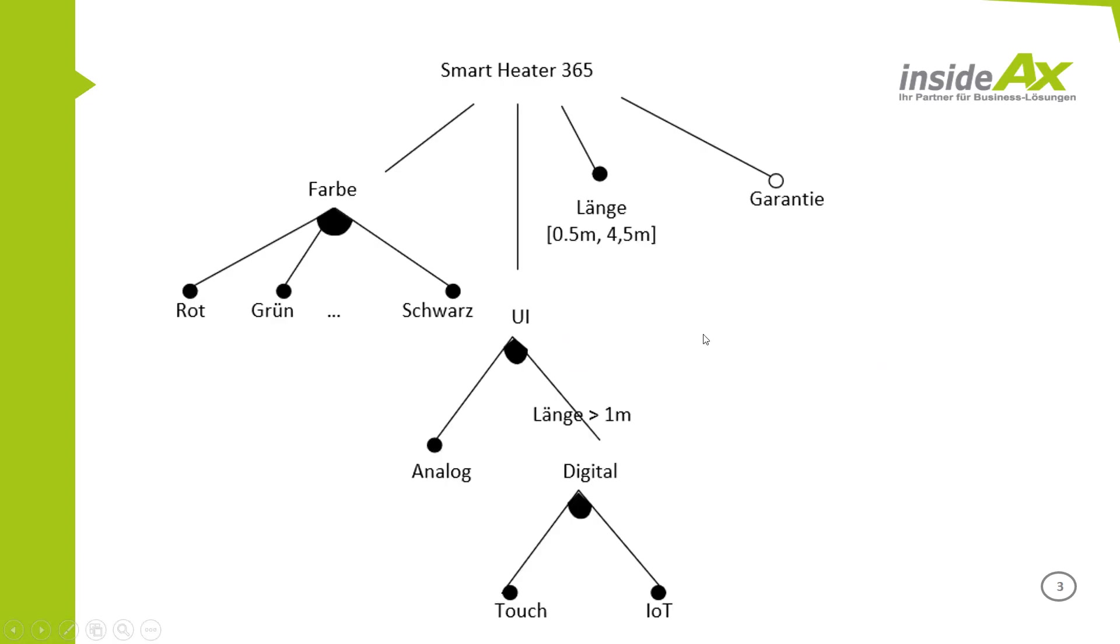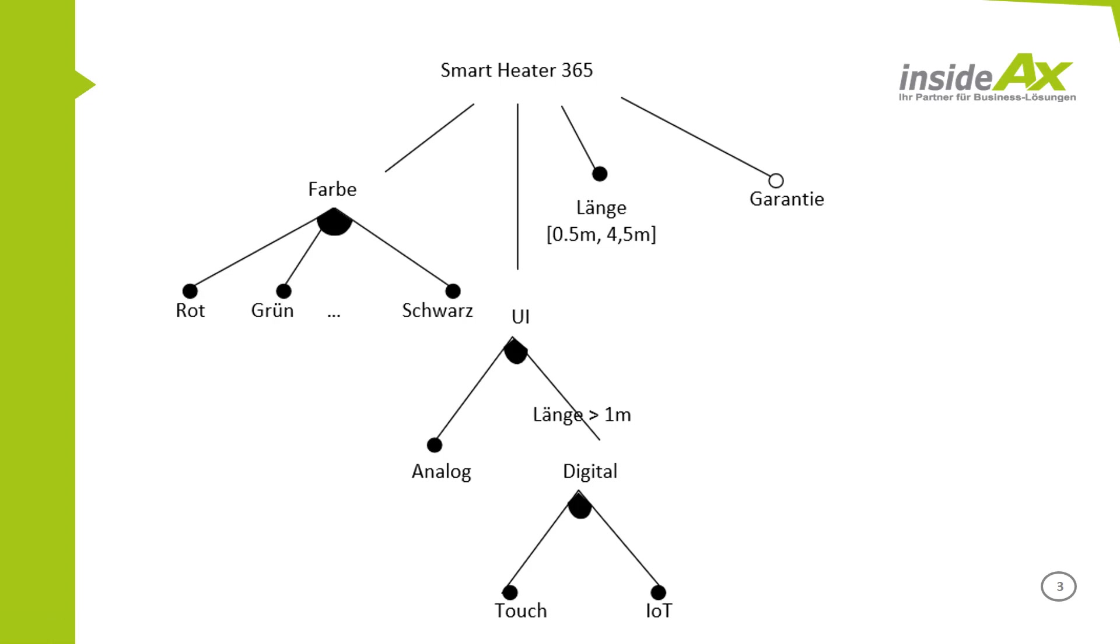We have created a variation model. You can choose the color: red, green, blue, black, and so on. You can choose between 0.5 meters and 4.5 meters length. And you can choose how you want to control your Smart Heater. However, if you have a heater smaller than 1 meter, you can only choose an analog device. Otherwise, you can choose the touch or IoT device.